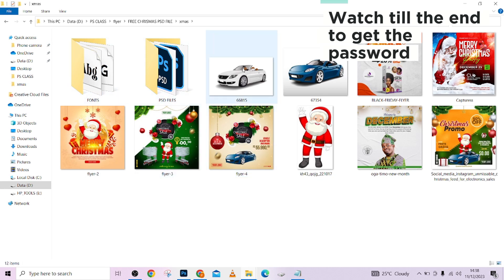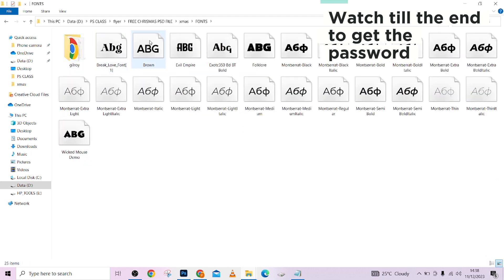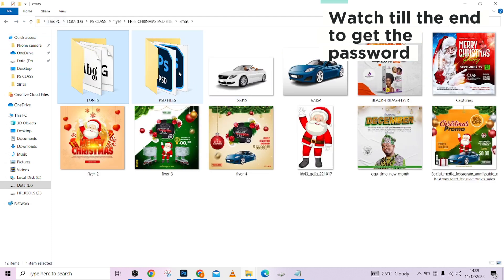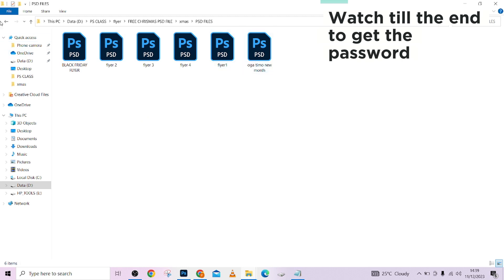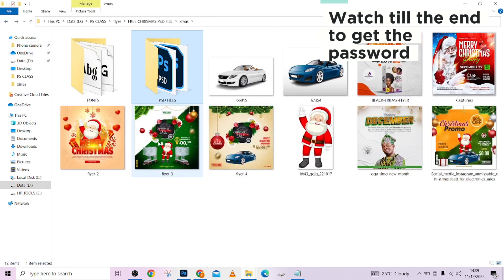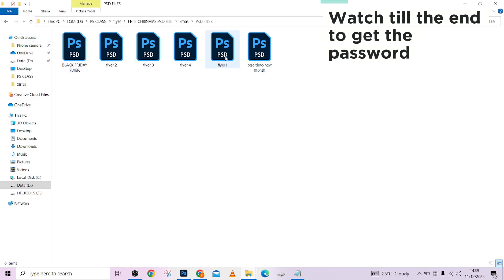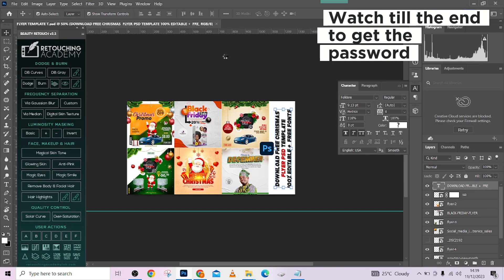First, look at the fonts here — these are the top fonts we used in this design that you can use. Let me come to the PSD files. Here are the PSD files, and here are the features and designs you are going to be getting. Let's open the first one so I can show you how to edit them.